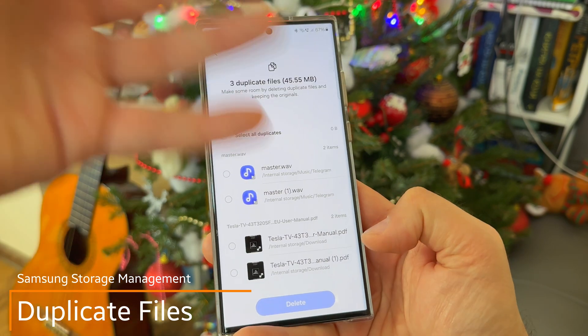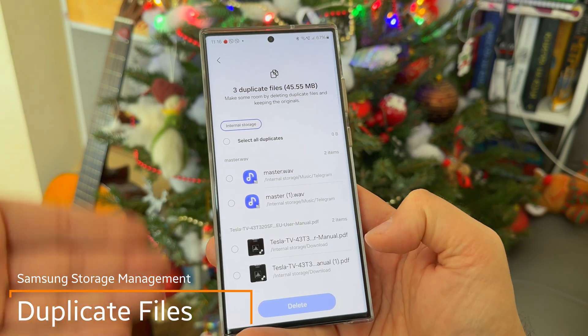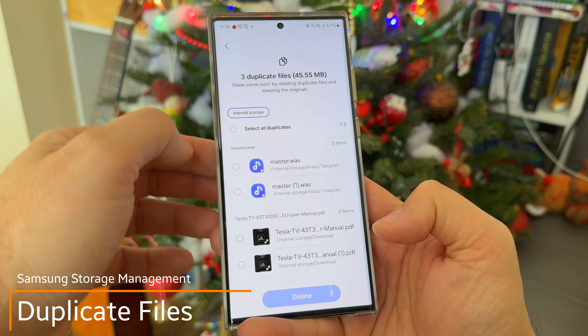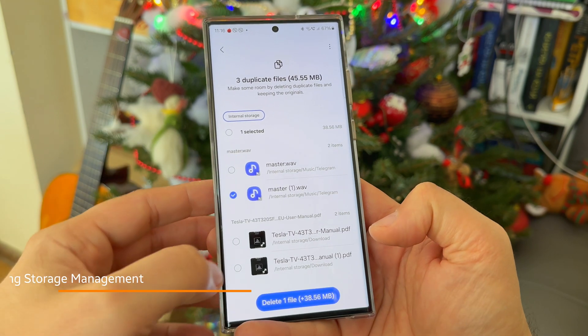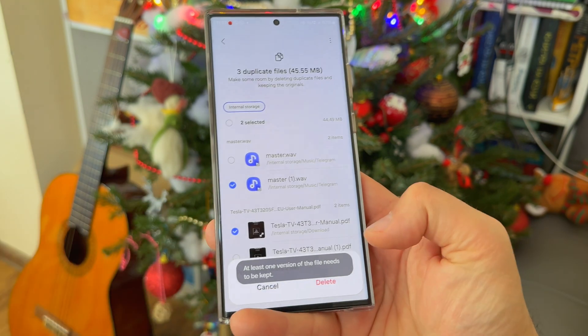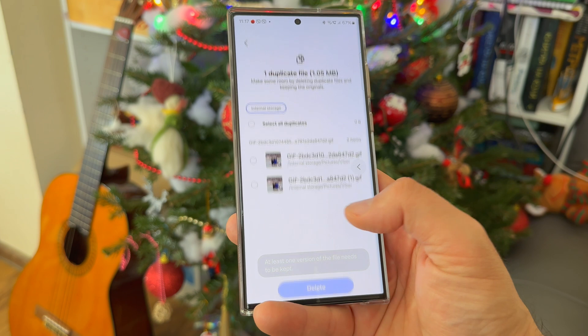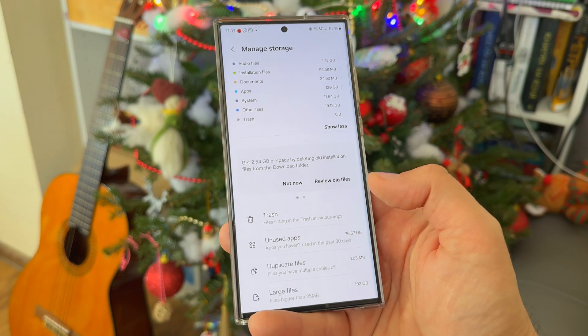Two more options: duplicate files. I have about 179 duplicate files. It just compares what you have. I'd rather not keep those, so I'm going to select a few and delete them to get a bit more space back.